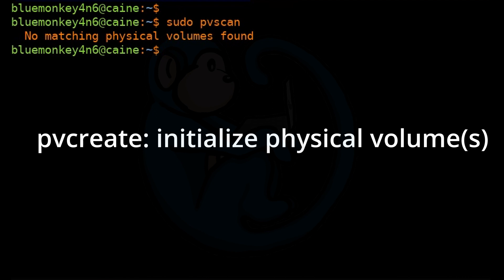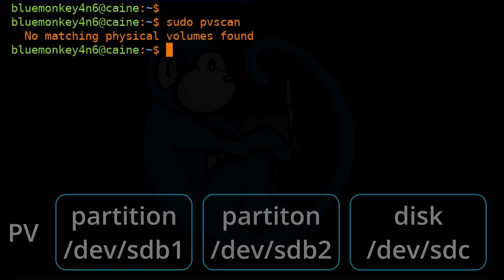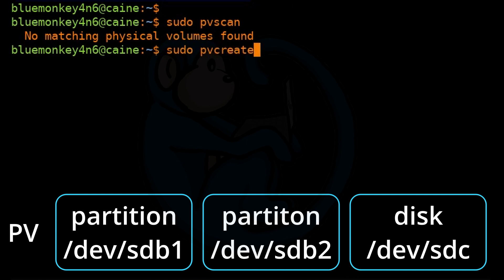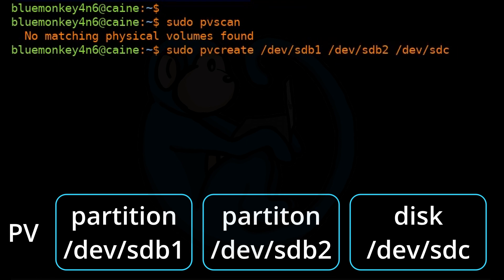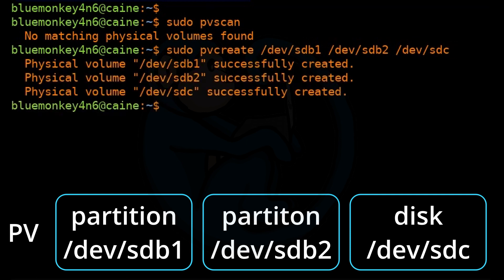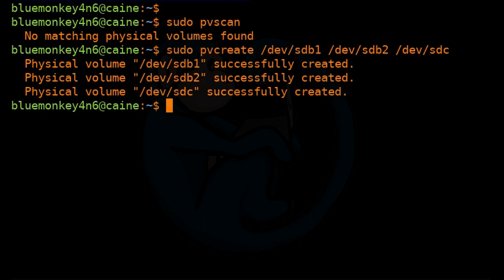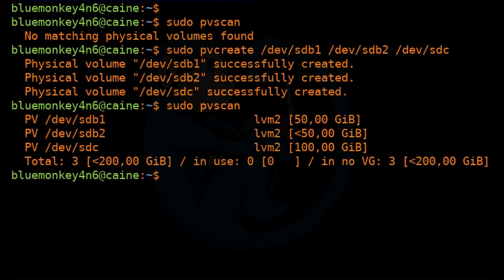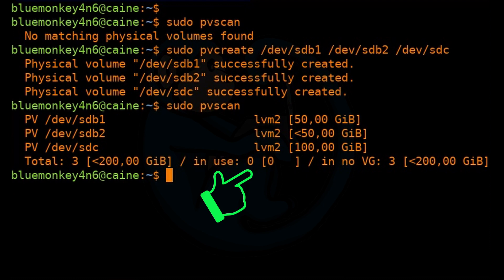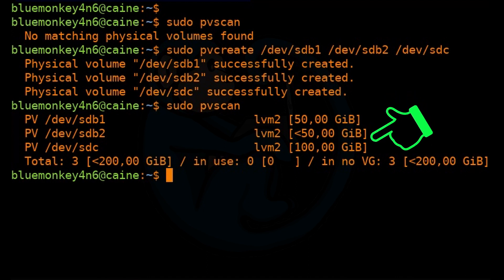Since there are no physical volumes, we need to tell the system which volumes we want to become physical volumes using pvcreate. So I'll run sudo pvcreate /dev/sdb1 /dev/sdb2 /dev/sdc — using the two individual partitions of sdb and the entire drive sdc. Running sudo pvscan again shows we now have three physical volumes with their total and used space listed. Since we have not created any volume groups yet, none of the space is being used.